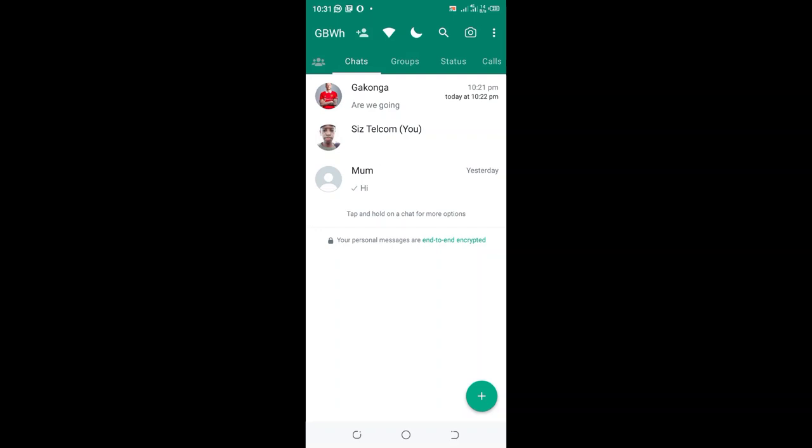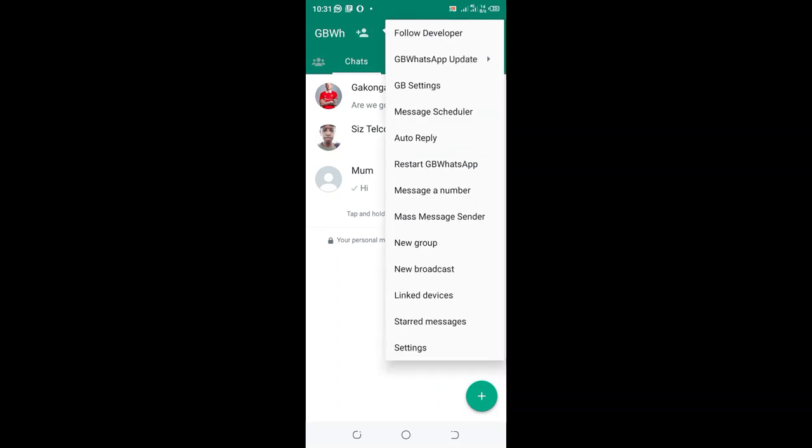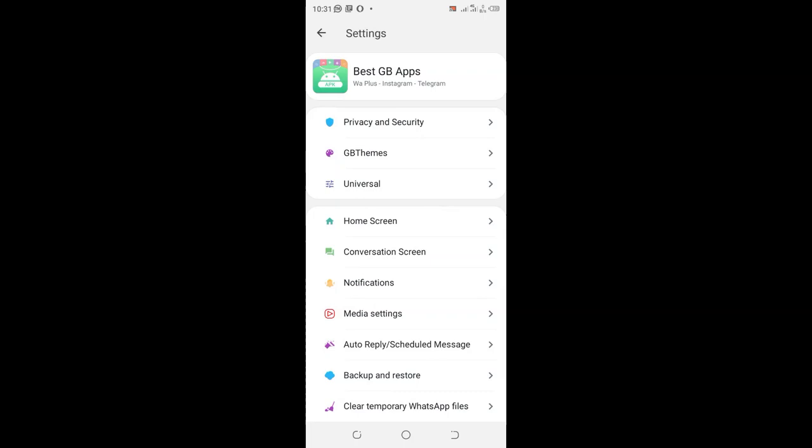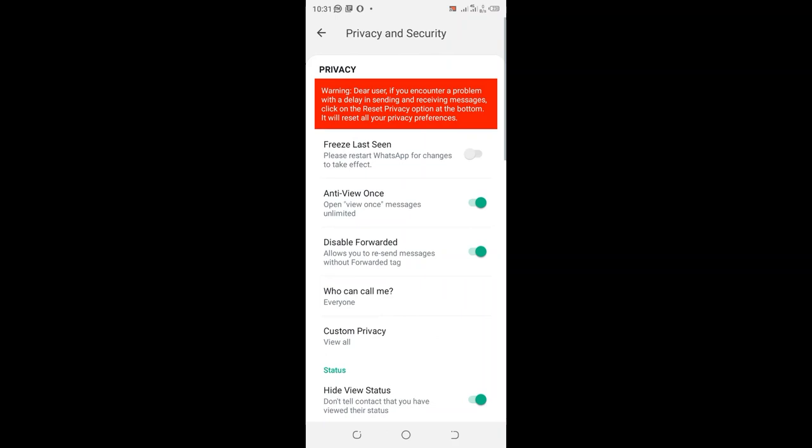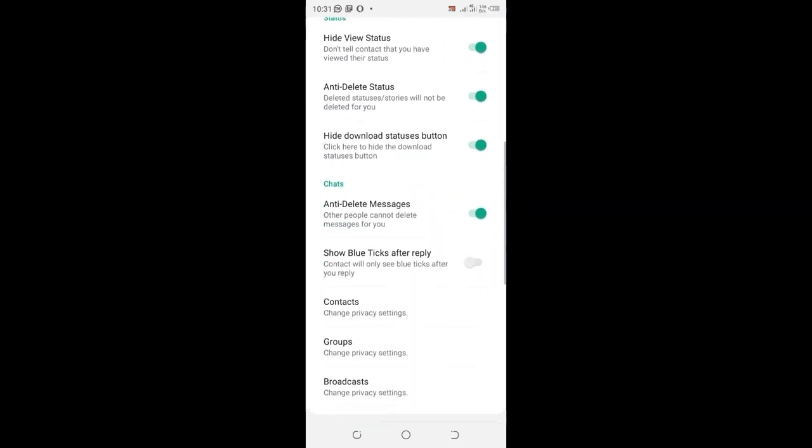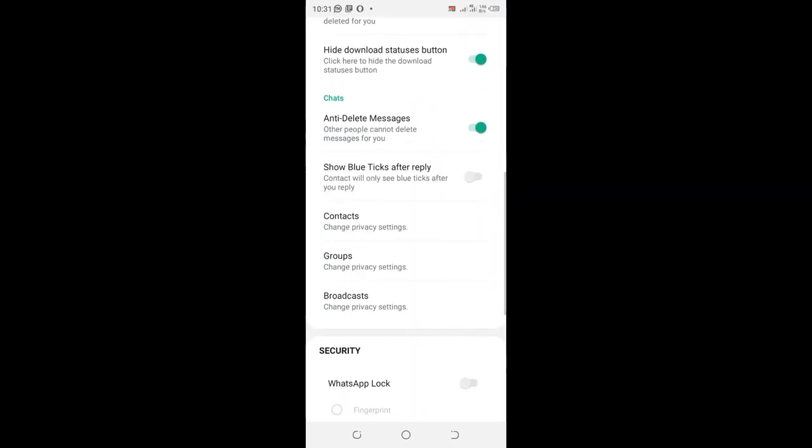Then click the option GB Settings. After clicking GB Settings, you can cancel the developer's update. Then click the option Privacy and Security, and scroll to where we have Chat option.